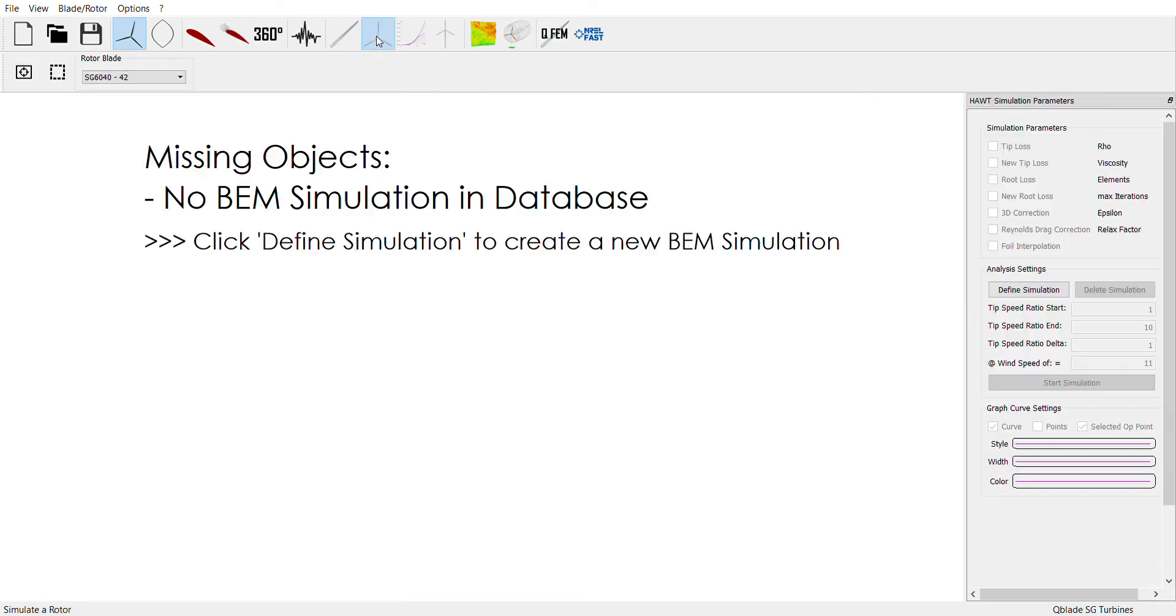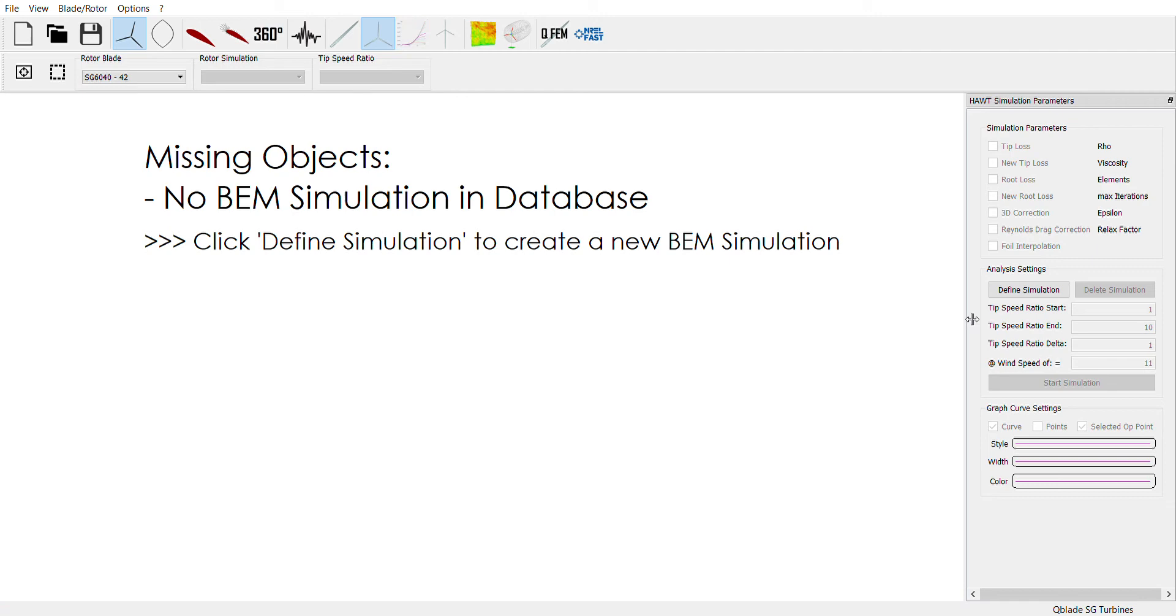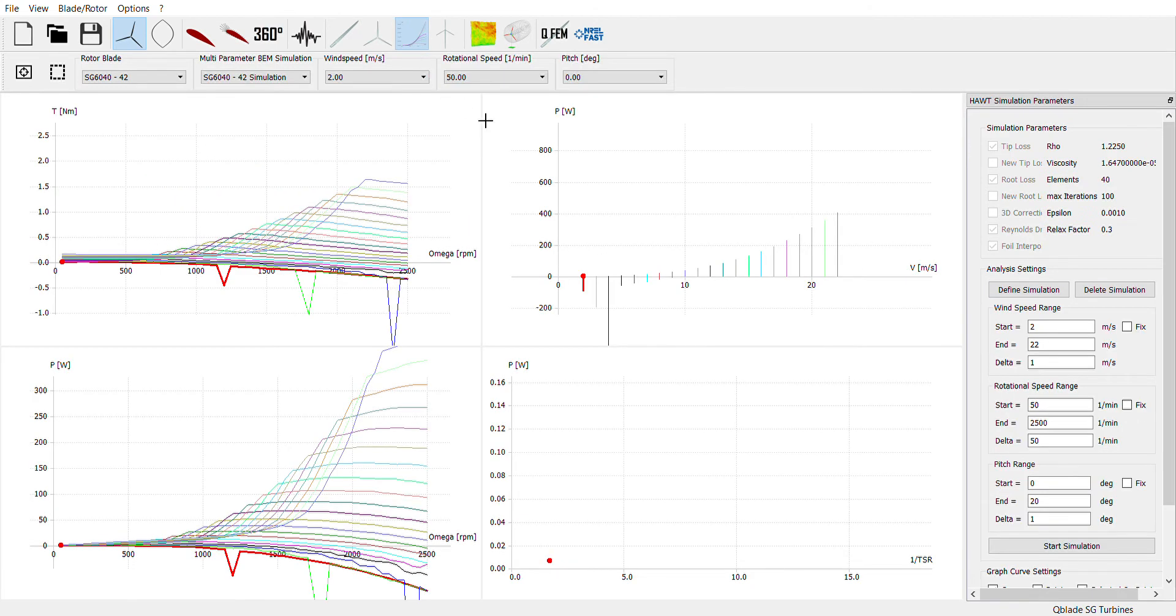We did not do anything with this page. This is just BEM simulation with a single analysis setting. But this page has multiple analysis settings. This is what we focused on.